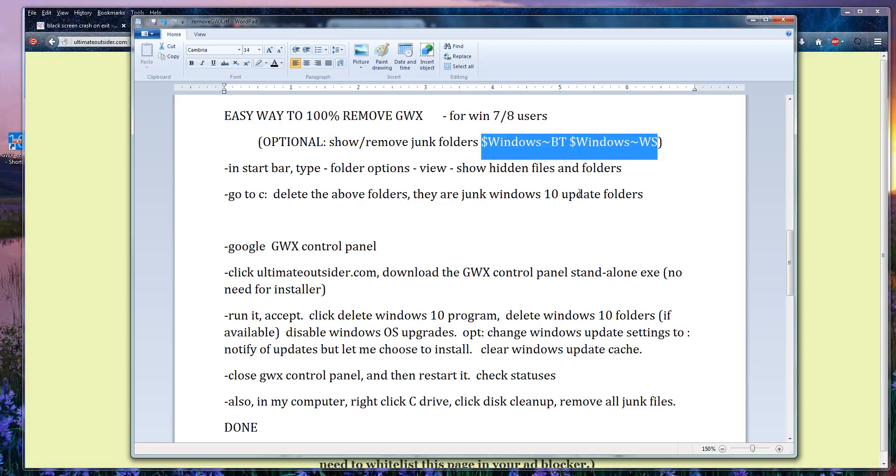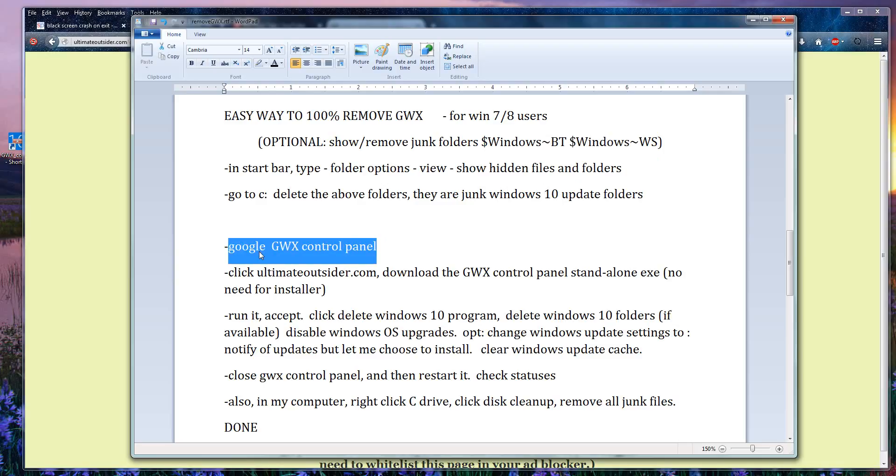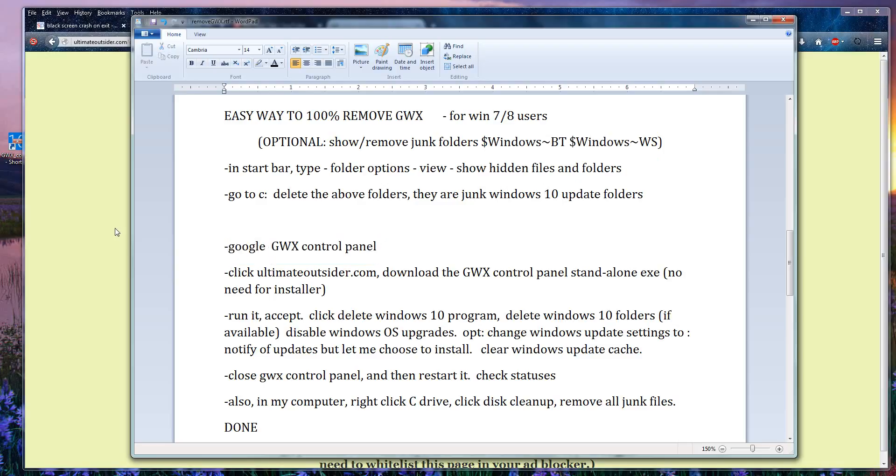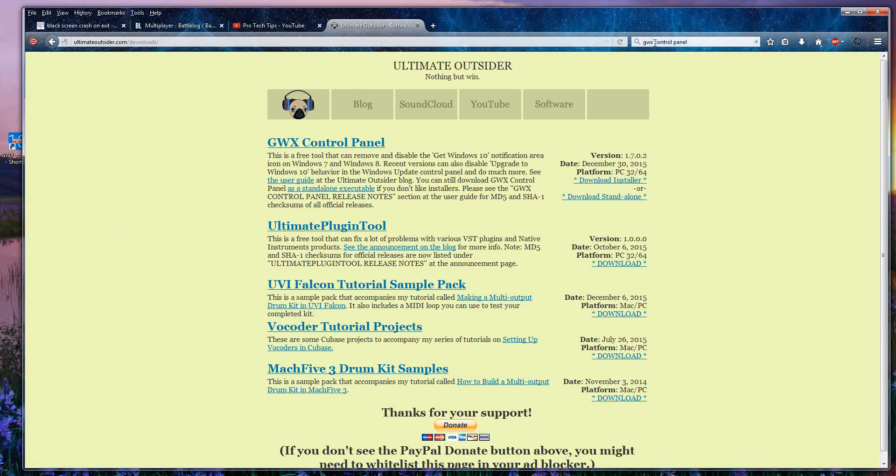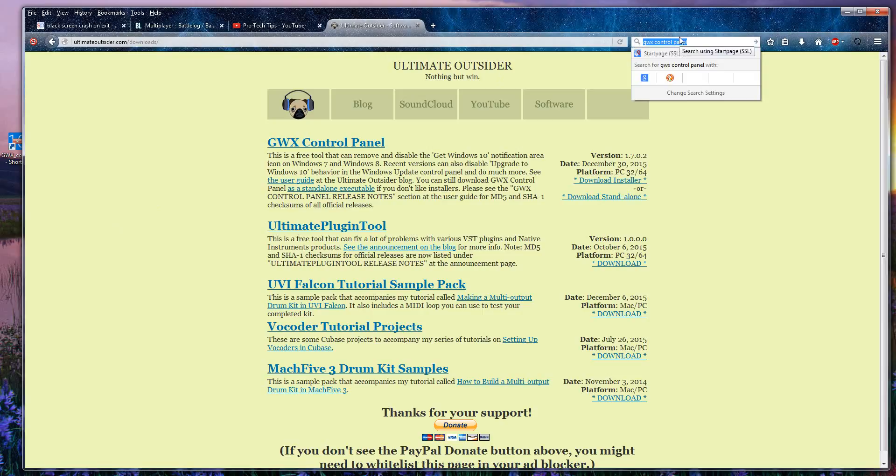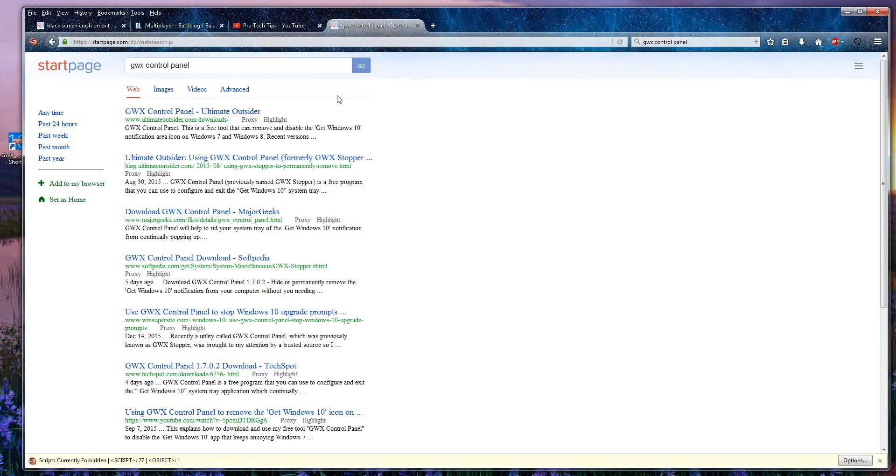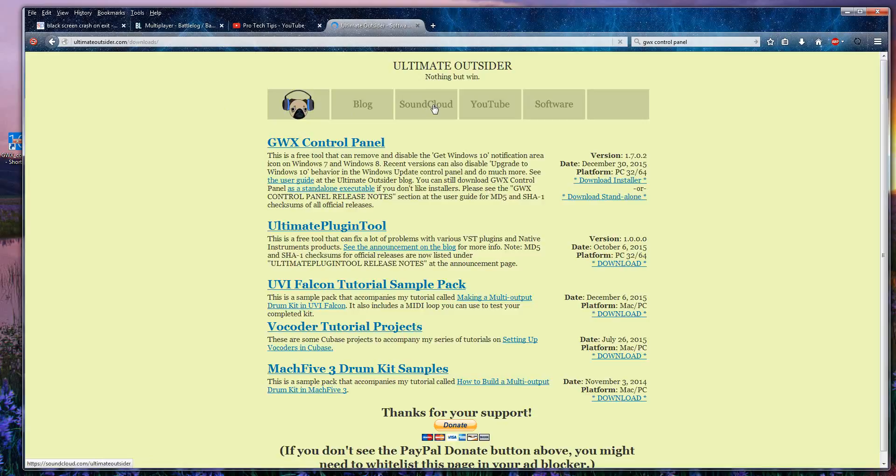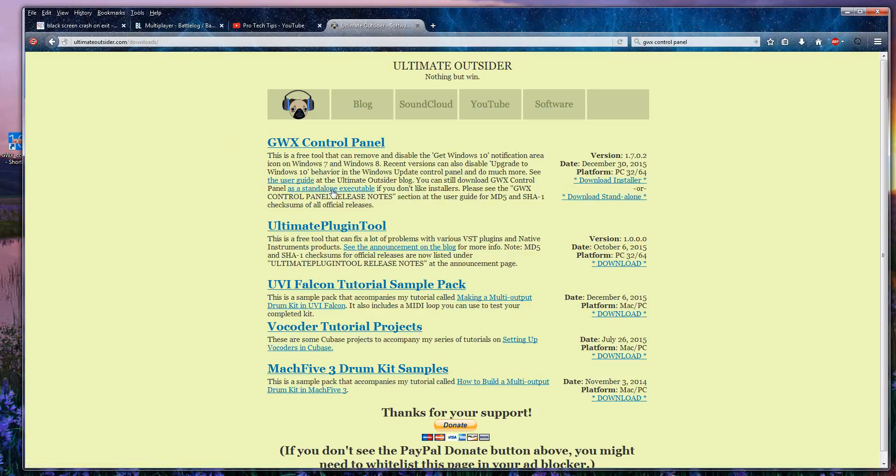Alright, now we're gonna google GWX control panel. It's a nice convenient GUI, it does all the work for you pretty much, gets around this annoying adware. When you do that, go to this ultimate outsider website and you want to click on standalone executable. You want to run this, you don't really need to install it when you got a portable version. So download that.